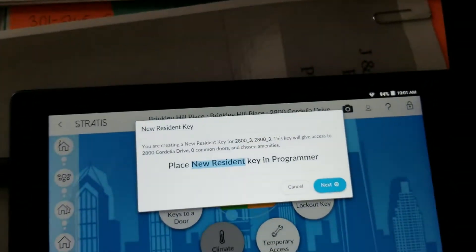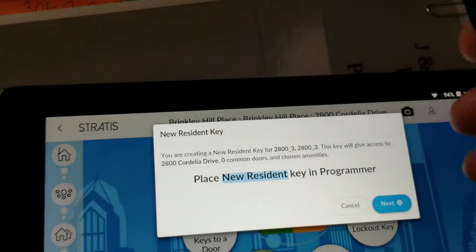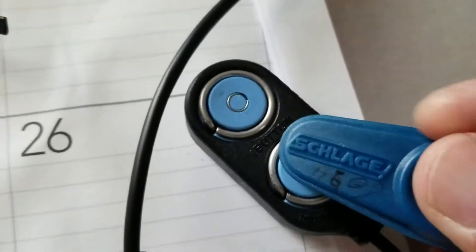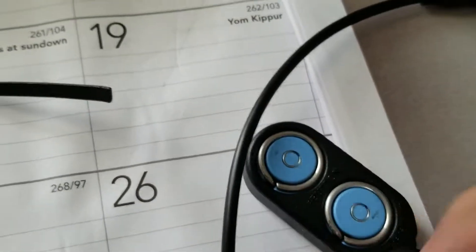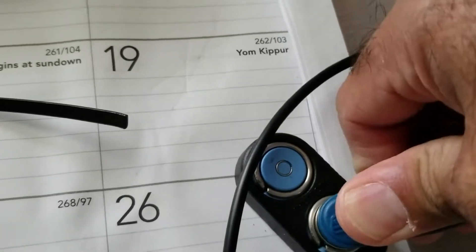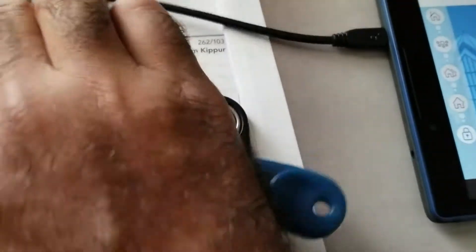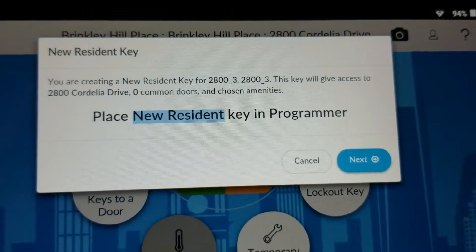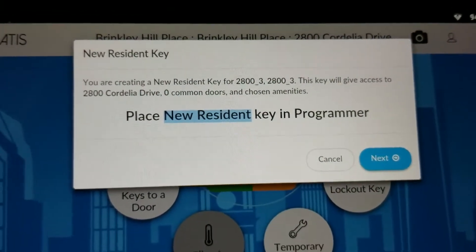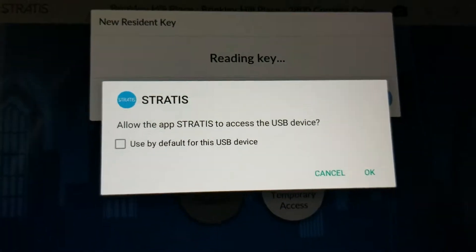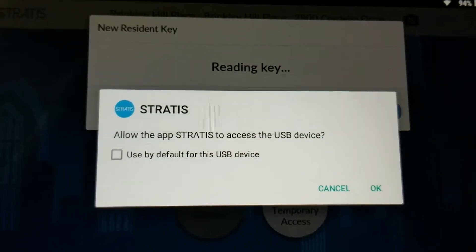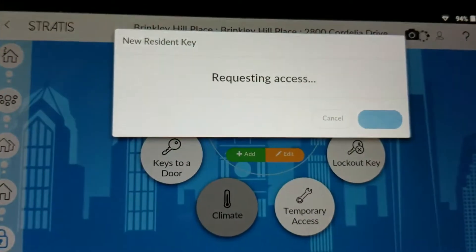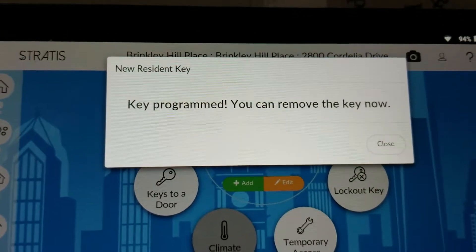Now coming back, take a blue key fob and securely seat it in the USB reader — just press it down onto the reader so it sits in there. Back in the software where it says place new resident key in the programmer, hit Next. When it asks if you want Stratus to access the USB device, just hit OK. You will then see the confirmation: key programmed, you can now remove the key. There are now three residents in the system.